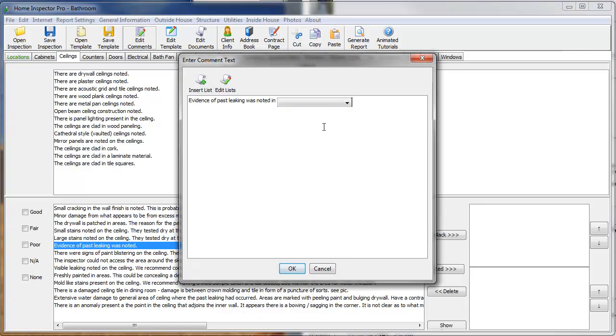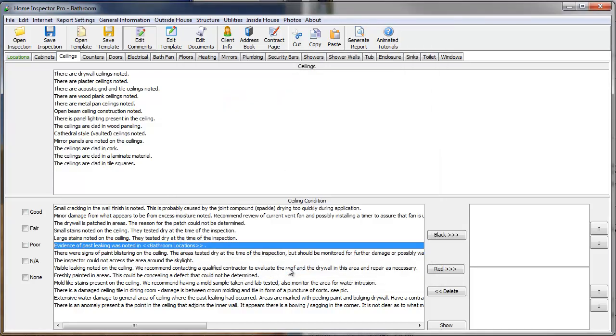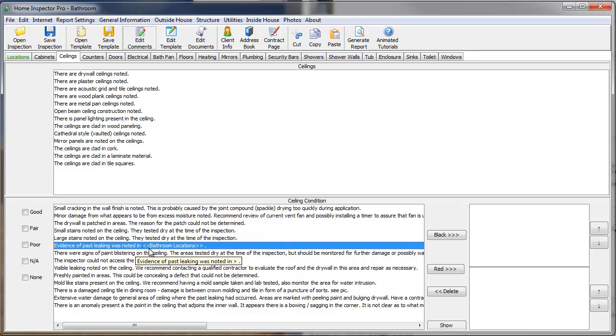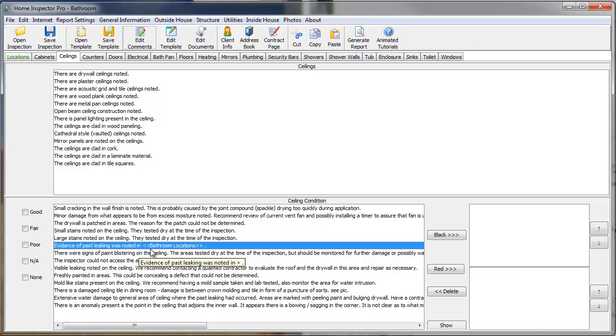And I'm going to put a period at the end. And now you'll see in Home Inspector Pro, on the left-hand side here where our narratives appear, the list name shows up in our double brackets. So, evidence of past leaking was noted in bathroom locations.